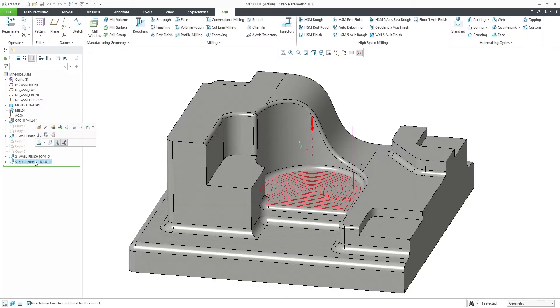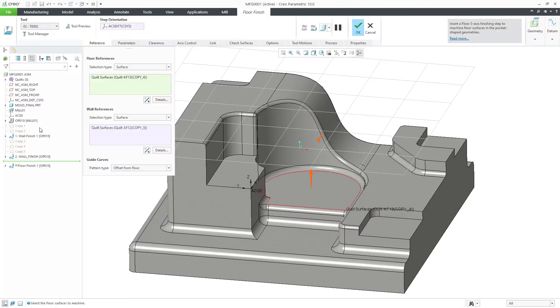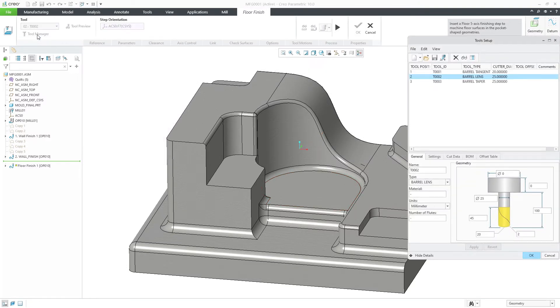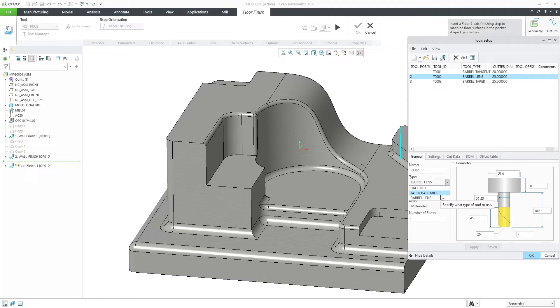Floor Finishing creates a multi-axis toolpad to finish floor surfaces. The user must specify the floor and wall surfaces. The system then automatically creates the Finishing Toolpad. Floor Finishing can use Ball Mill Tools, Tapered Ball Mill, and Barrel Lengths. In this example, we would use Barrel Lengths.